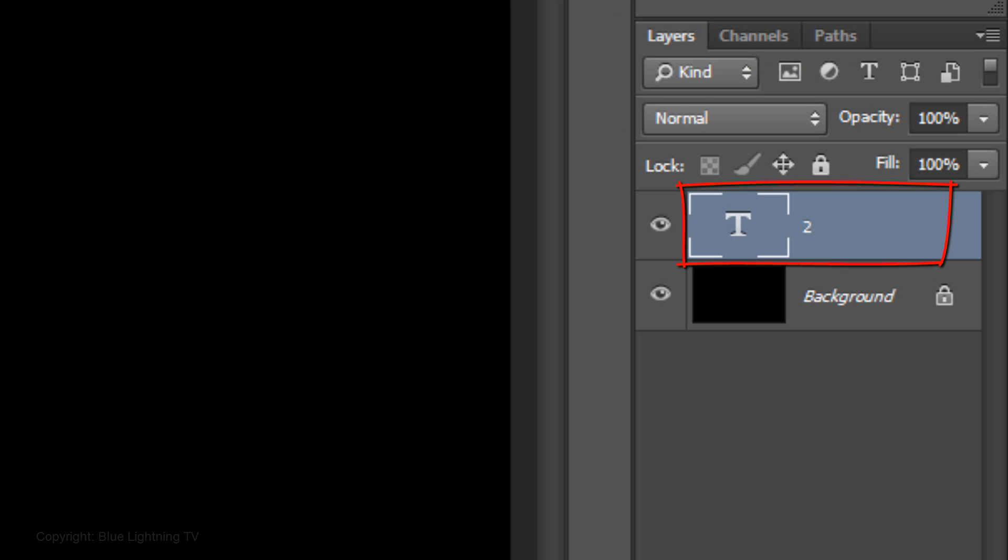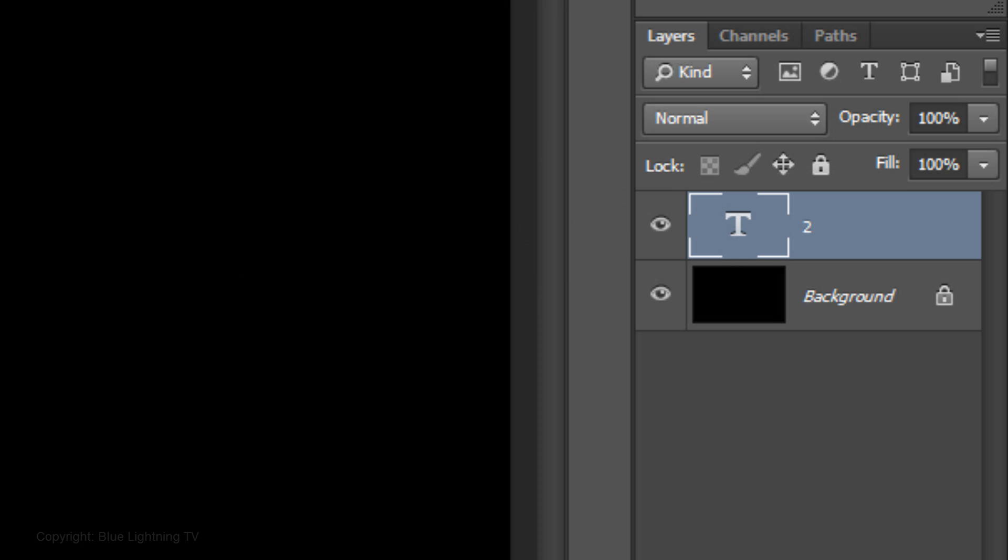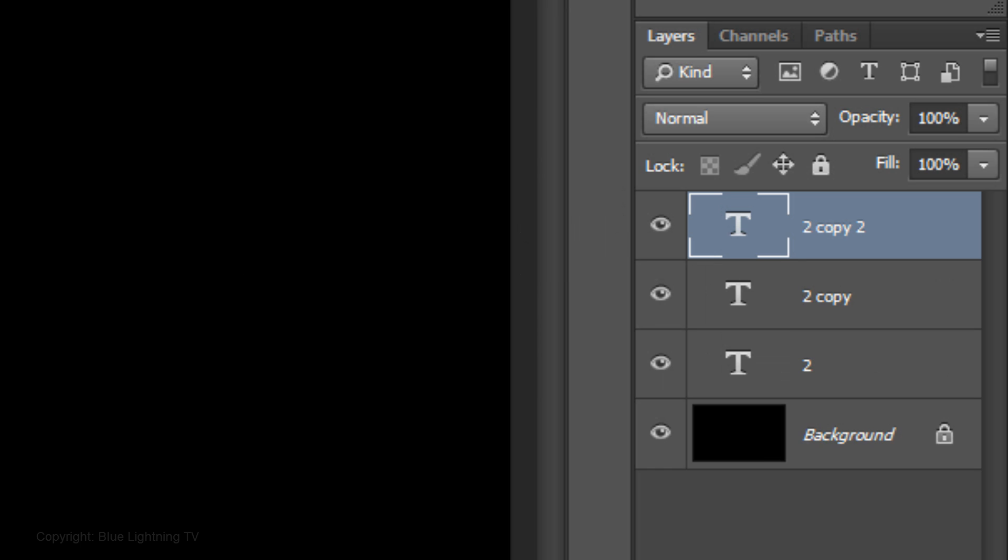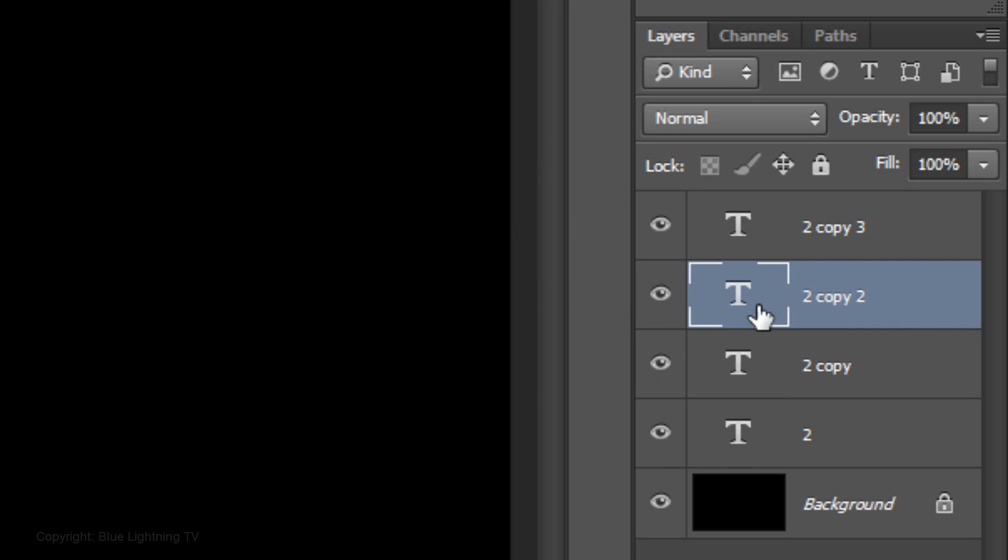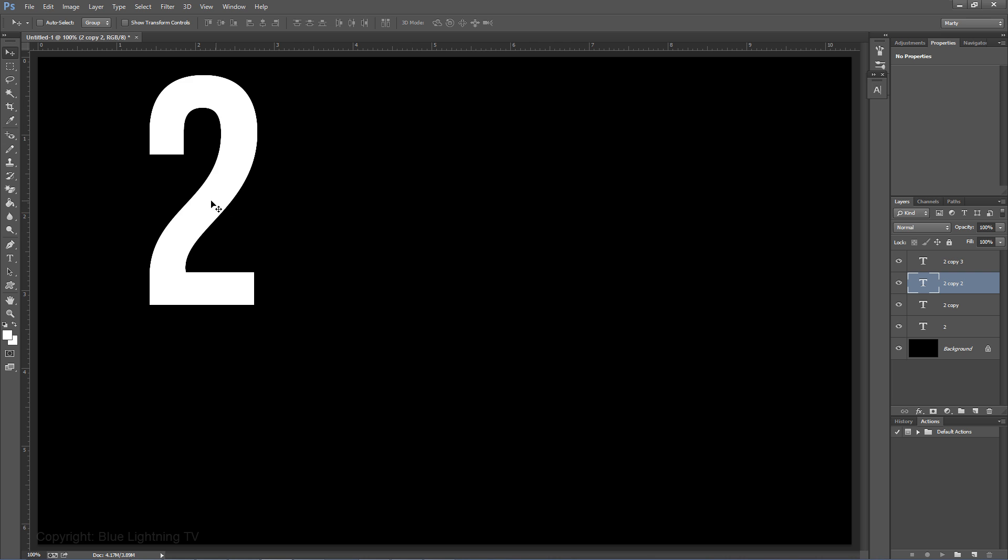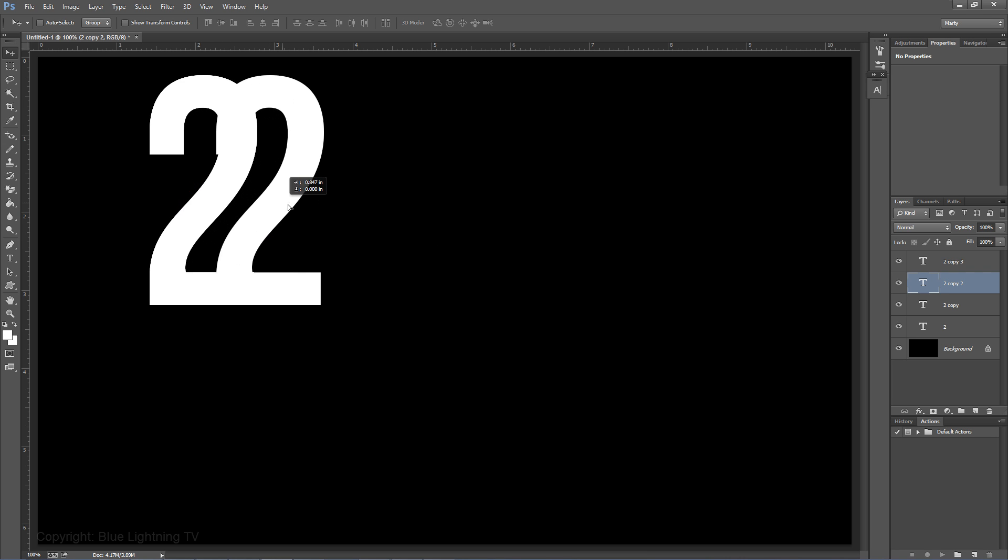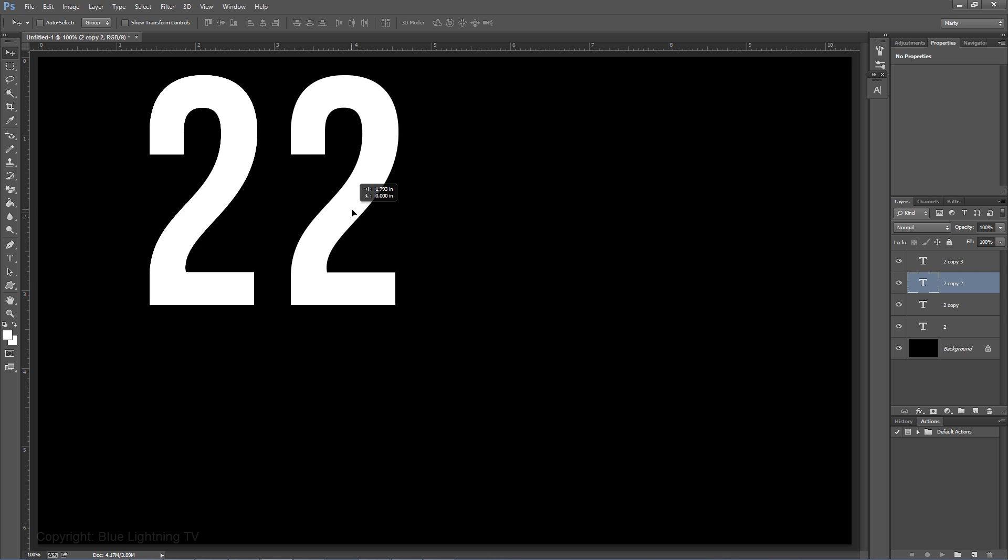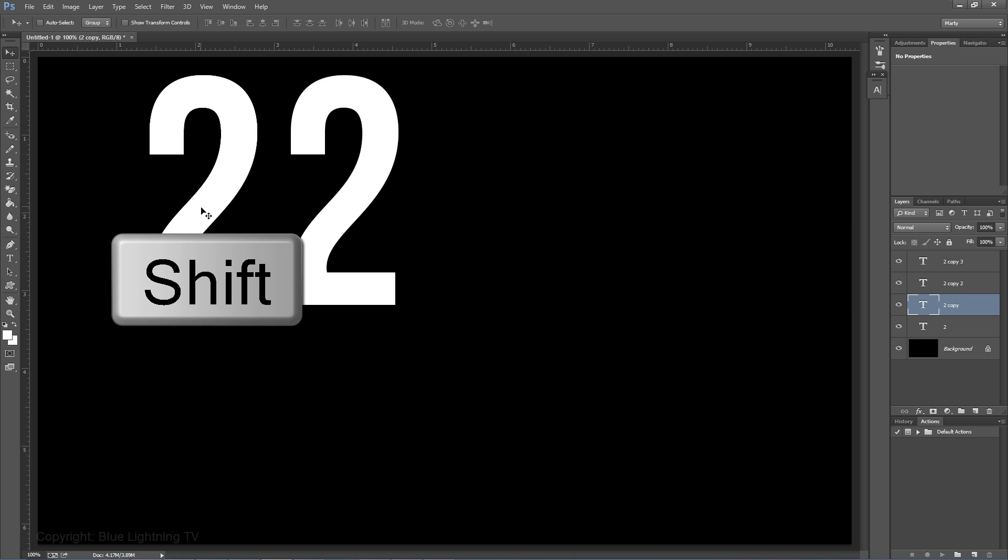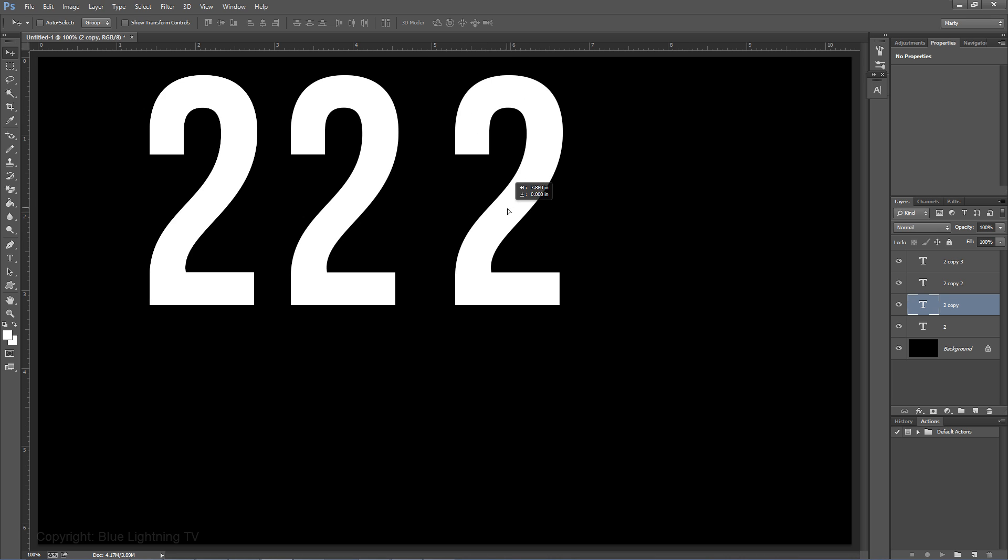Type out the number 2 and click on your Move Tool. We'll make 3 copies of the number to make a total of 4 layers. Press Ctrl or Cmd J 3 times. Click on the 2nd layer, go to the number and press and hold Shift as you drag it to the right. Pressing Shift keeps it aligned. Click on the 3rd layer, go to the number on the left, press and hold Shift and drag it to the right. Repeat this for the last number.